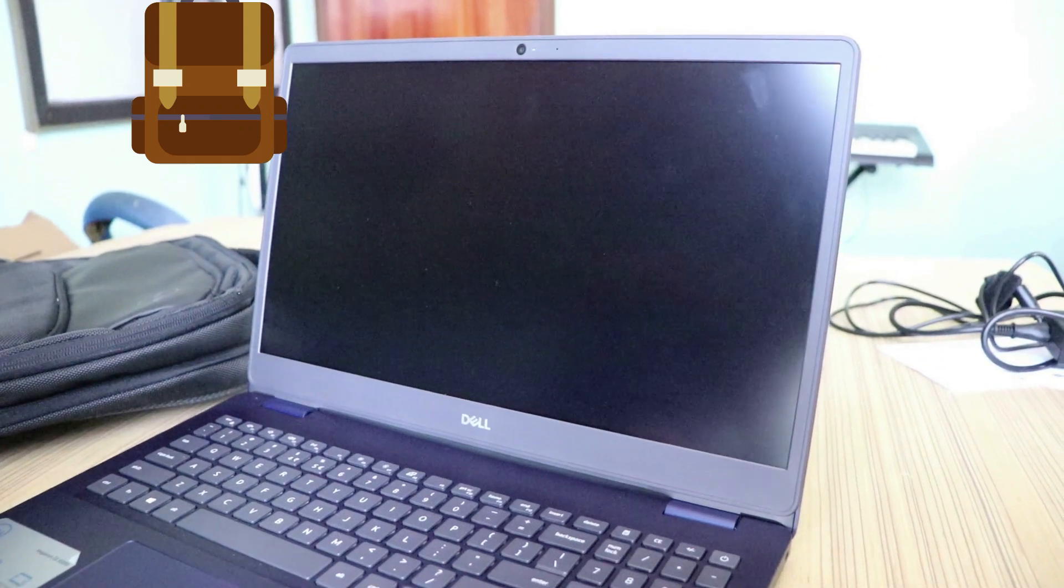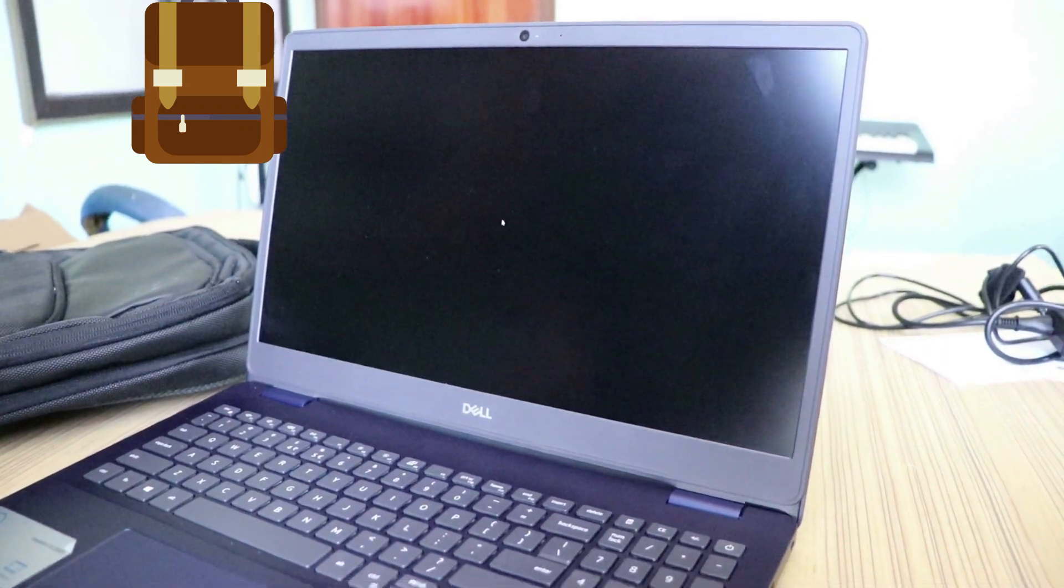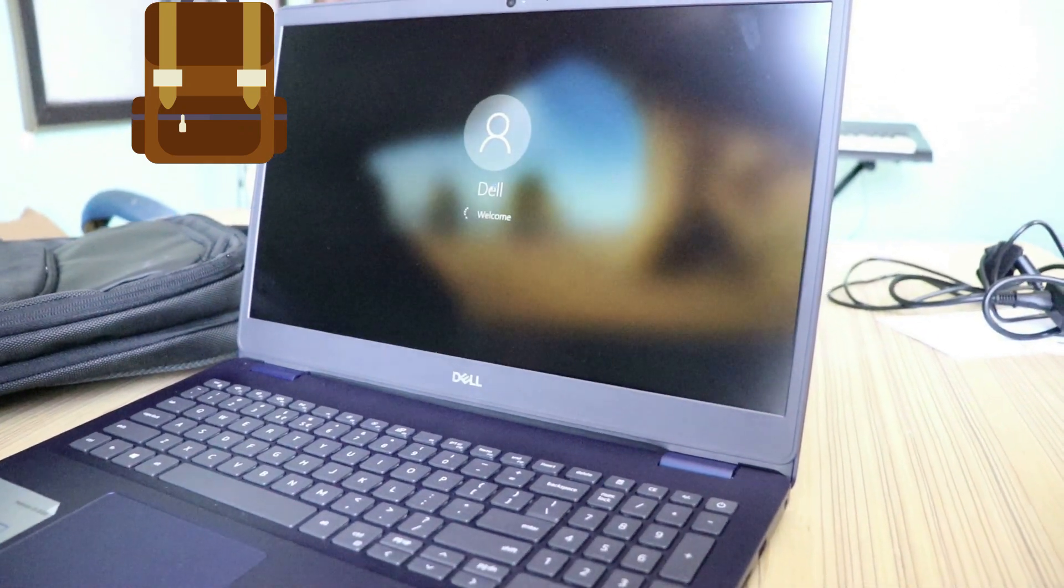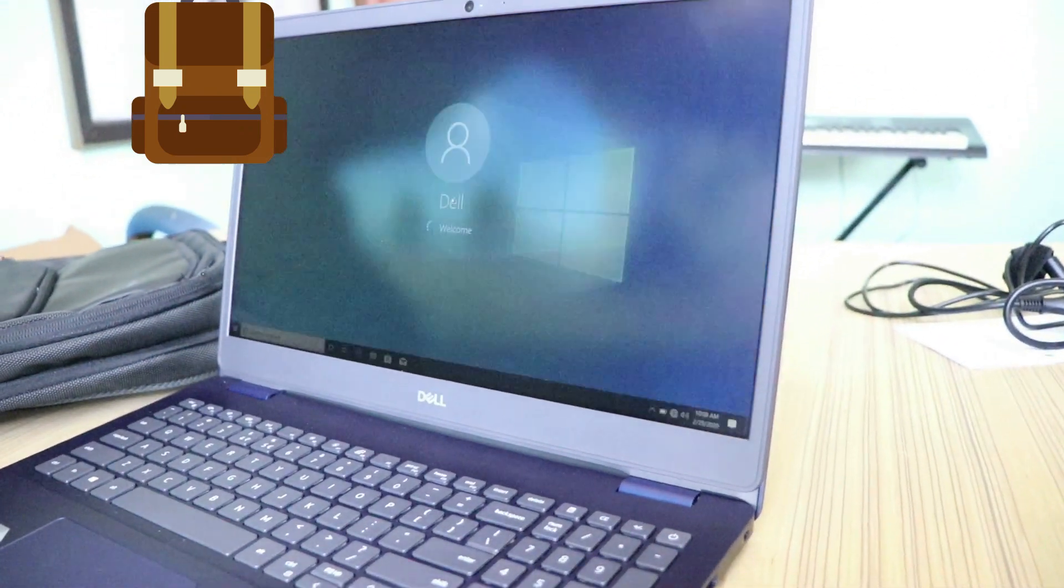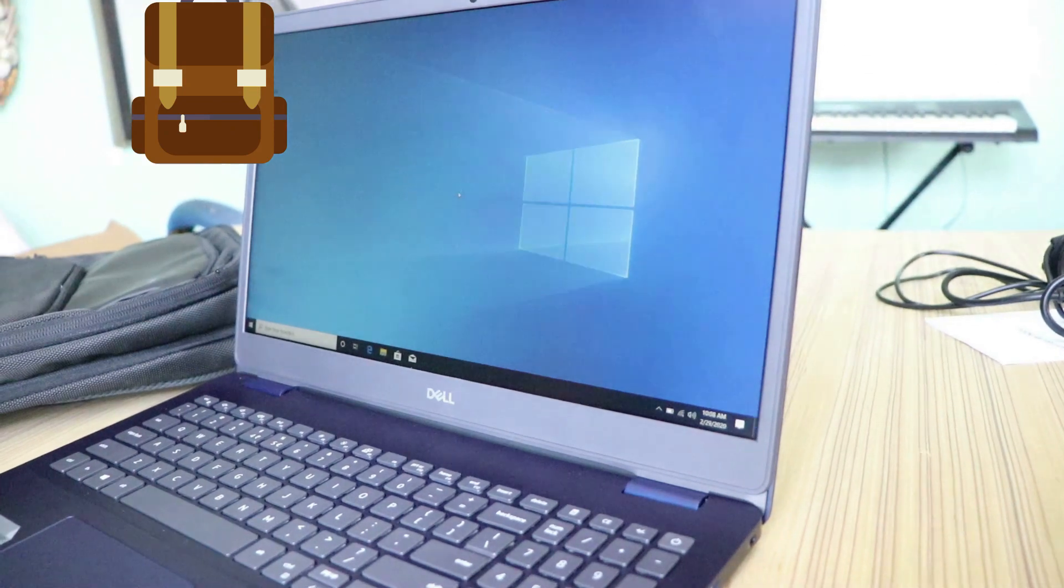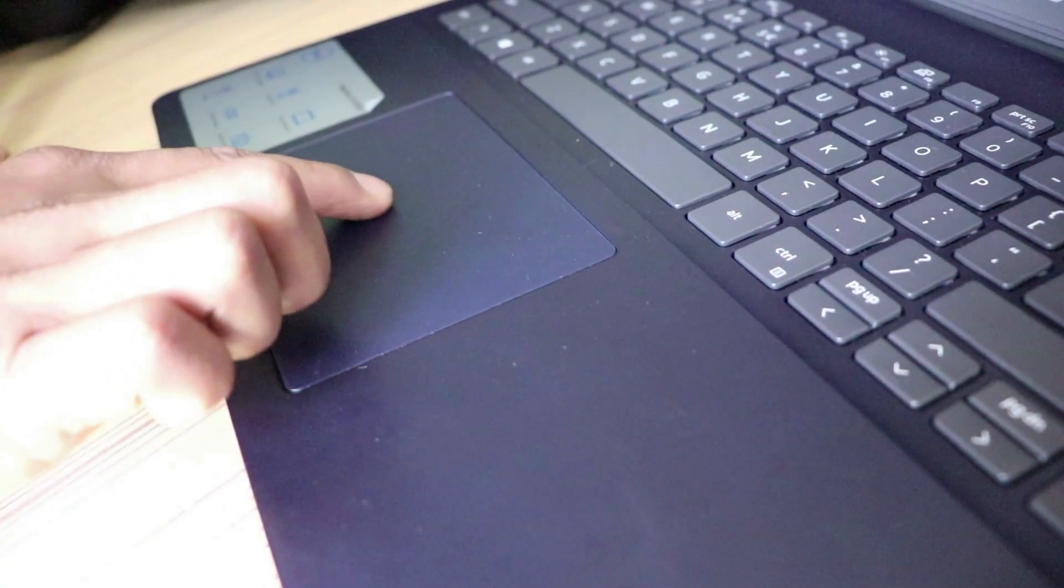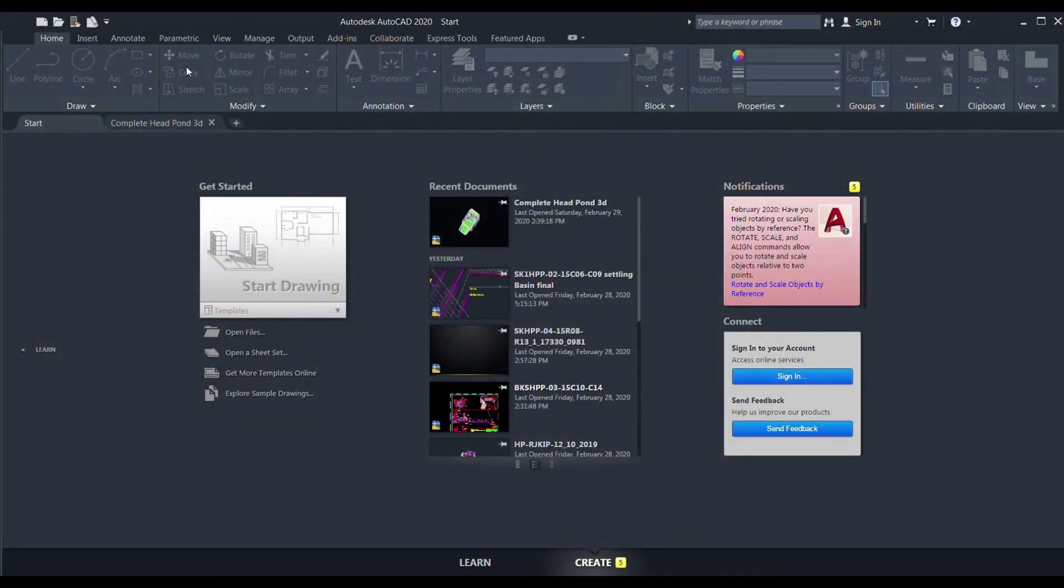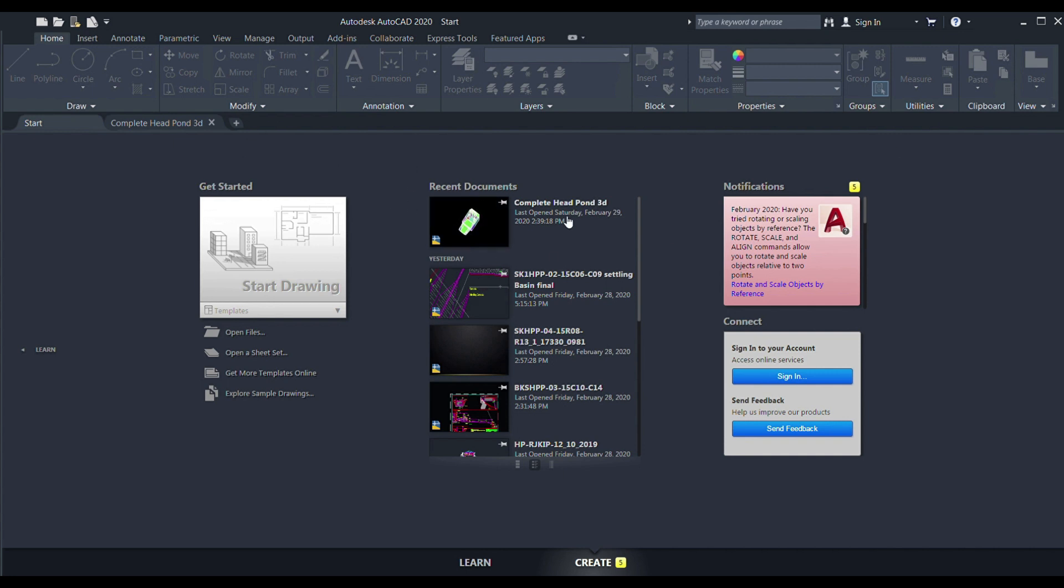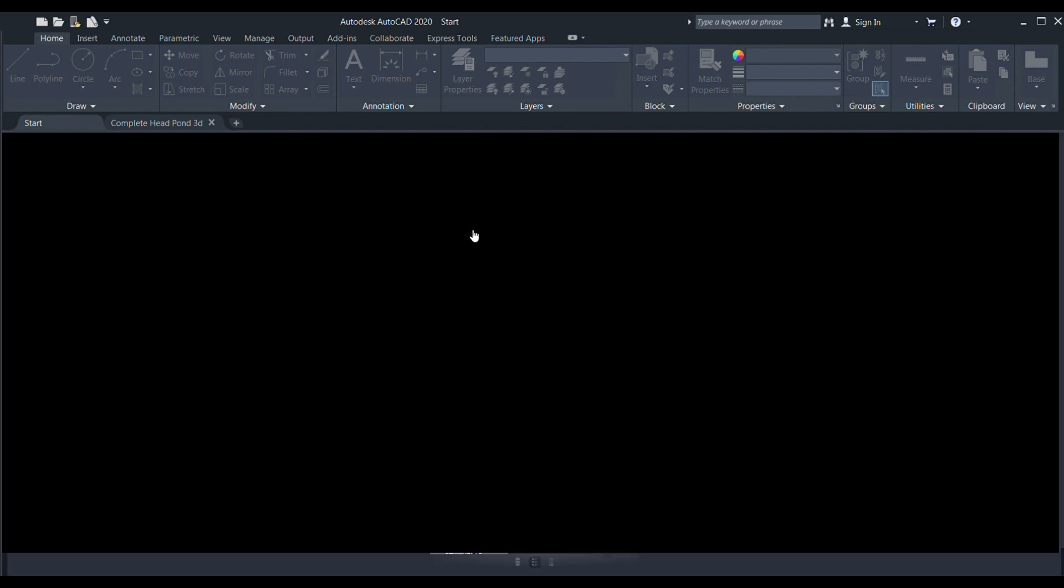You also get a laptop backpack from Dell with this laptop. The mouse interface is quite smooth and has good response. Now let's check the compatibility of this laptop with AutoCAD. I'll open an AutoCAD 3D file and let's see how smooth it is.